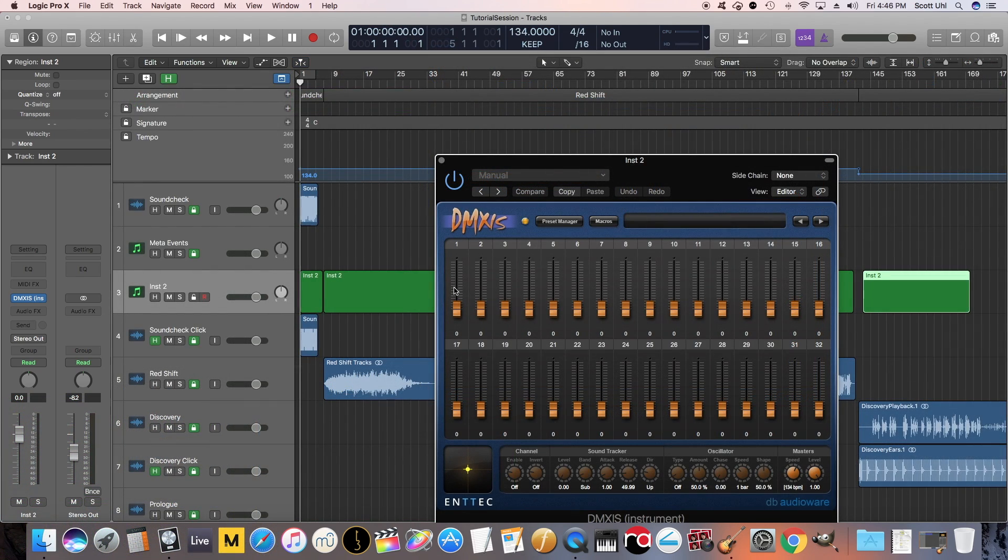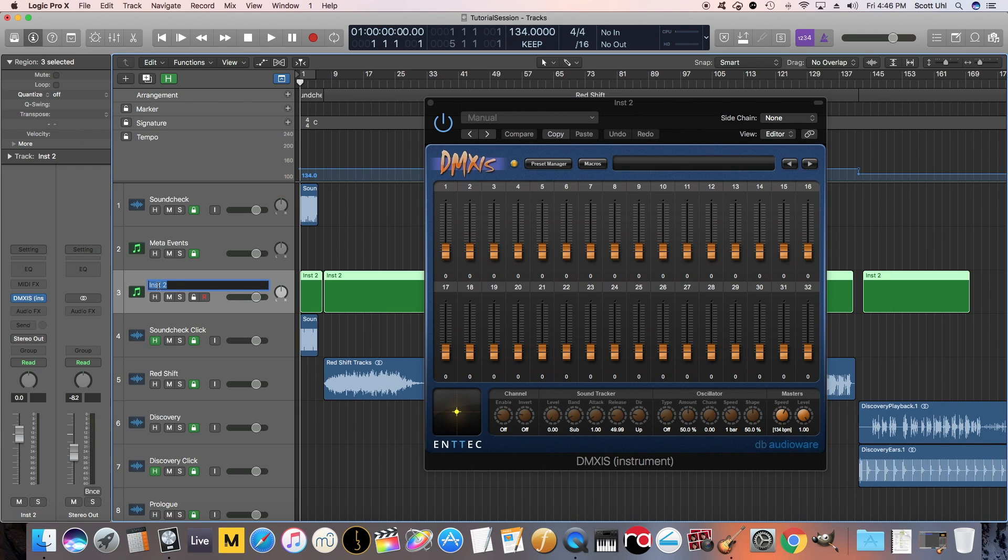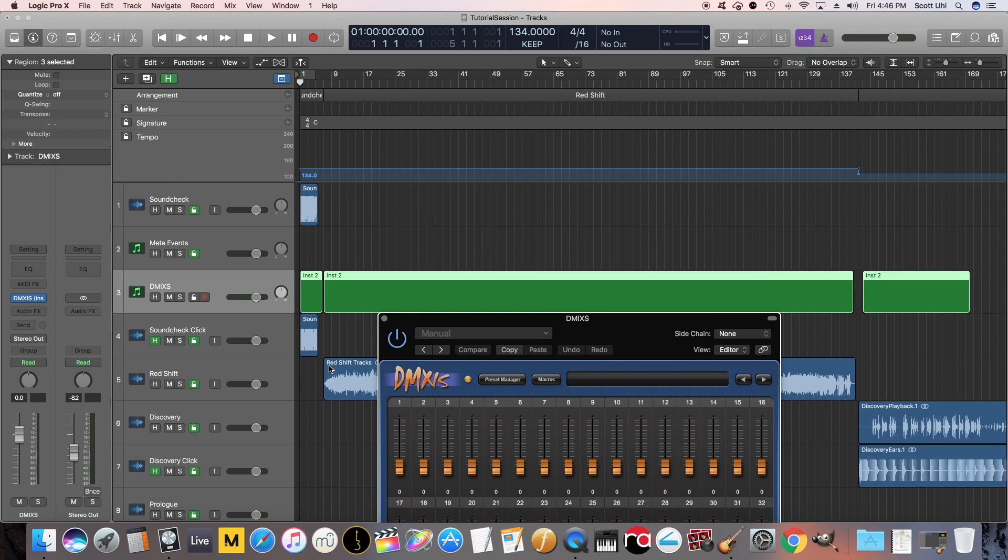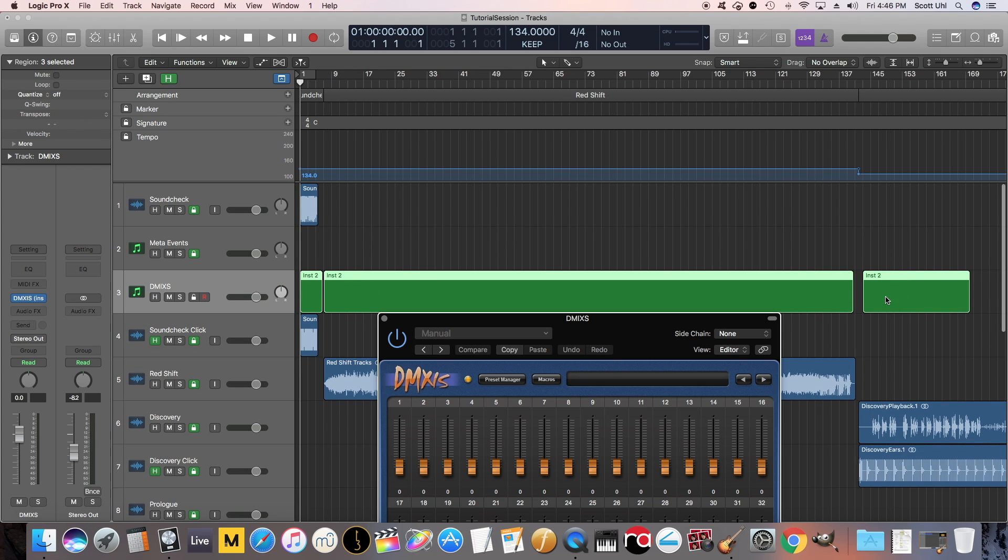So here's the session. If you didn't watch the previous videos on setting up click track and backing track in a master session in Logic, go back and watch those. The links are in the description below. But you can see here, I have my DMX channel right here. And then each part is going to sync up to the different parts of the song. So during Redshift, I'll have all my commands here. During Discovery, I'll have all my tracks here, so on and so forth.